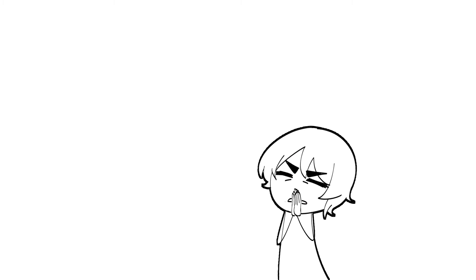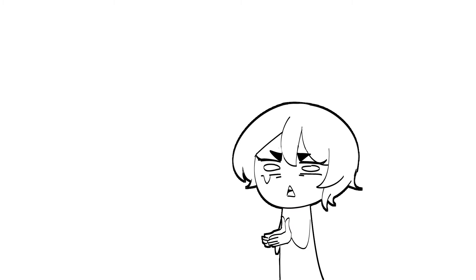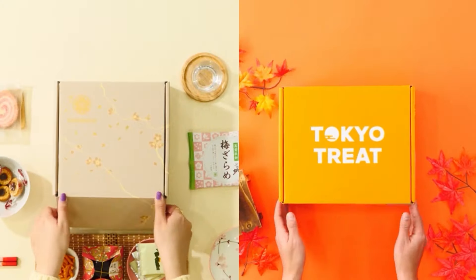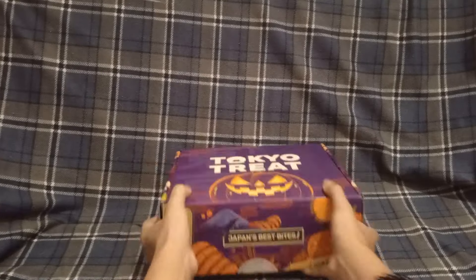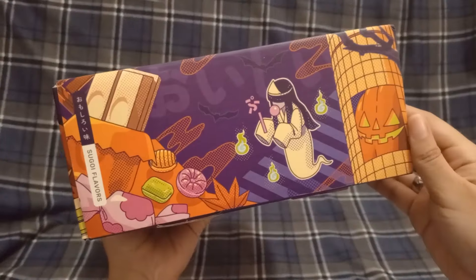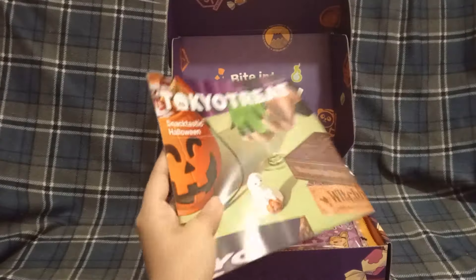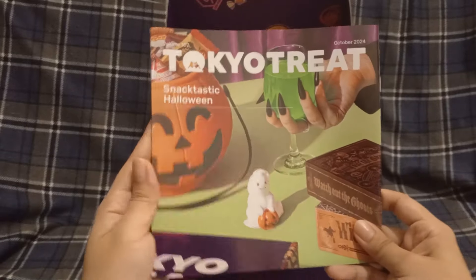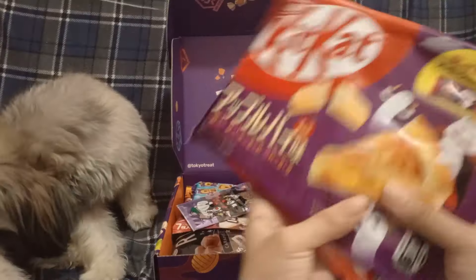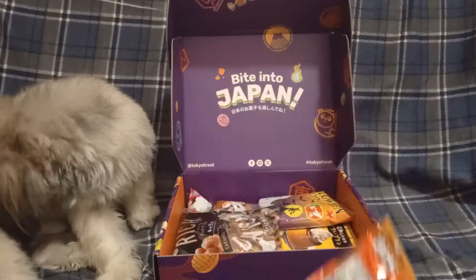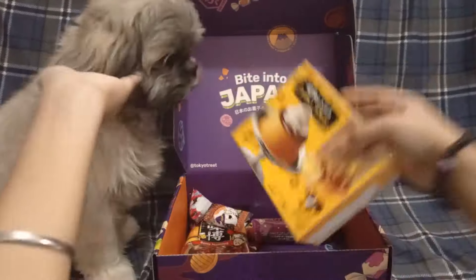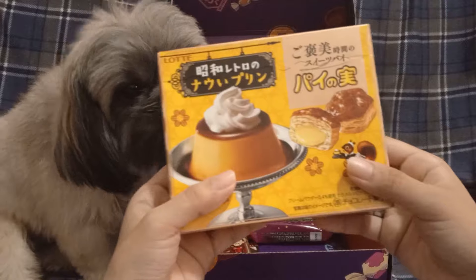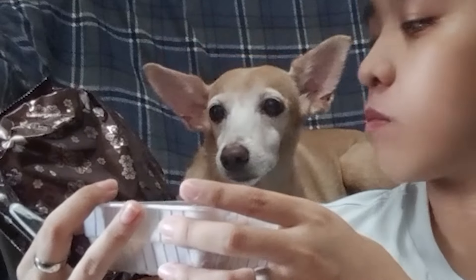Before I call anyone else, this time I'm calling you to try out Tokyo Treat and Sakura Go. I got the spooky Halloween boxes early with this really cute sadako design on the side. Tokyo Treat is celebrating their snacktastic Halloween with the Kit Kat apple pie, ghost gummies, and my personal favorite in the box is the pie no me mini pies. I tried them and it took everything from me not to just finish it all.